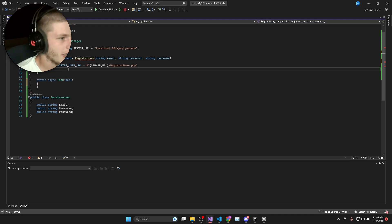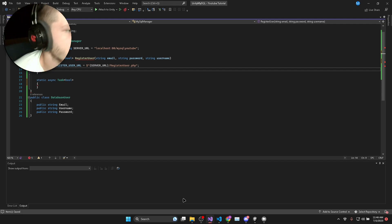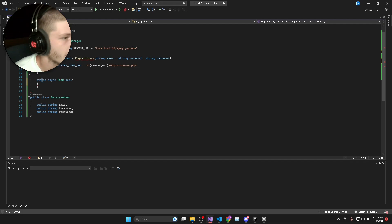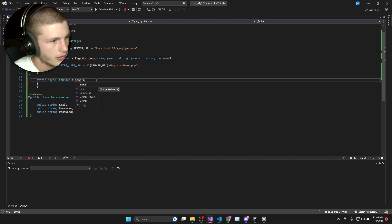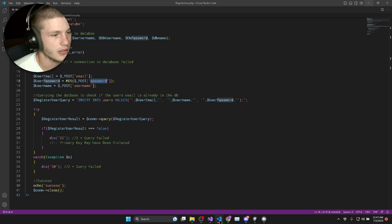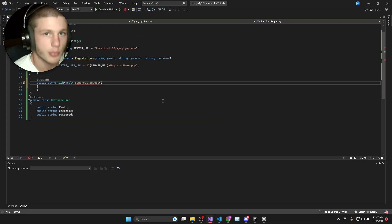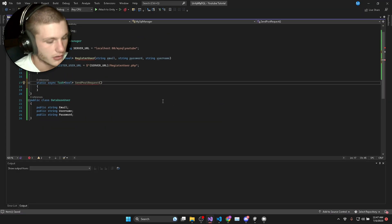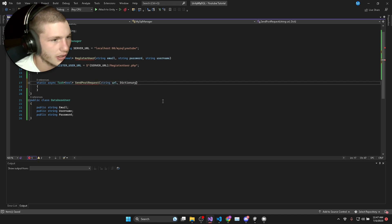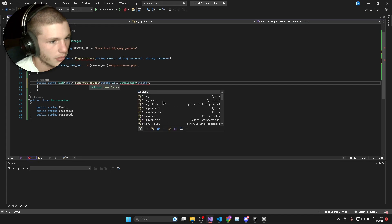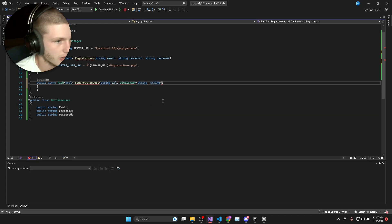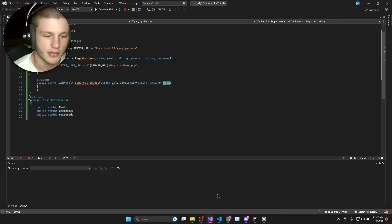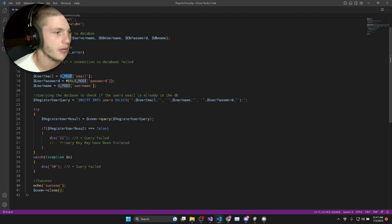Next up we're going to send an HTTP request to our PHP scripts. I'm going to create a static async Boolean called sendPostRequest. For the register user we have to use post because we use the post method. As parameters to our function, we need the string URL and we'll take a dictionary of type string called data. Whatever data we put in this dictionary is going to be fetched by our PHP script using the post method.